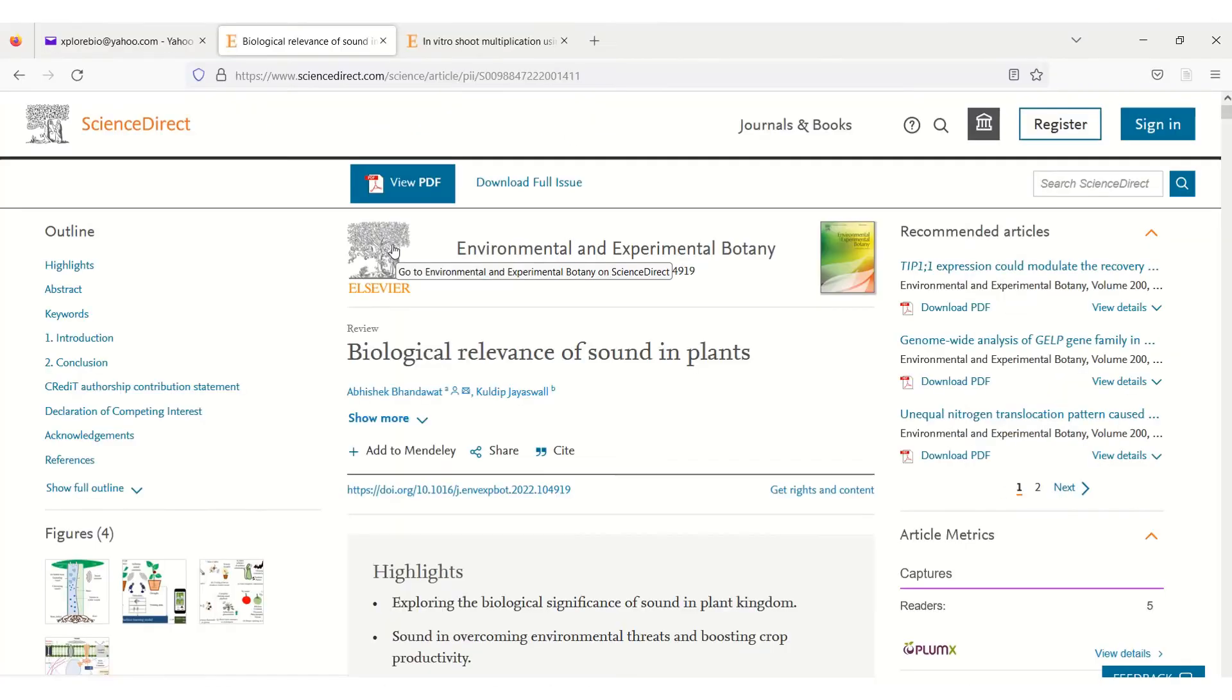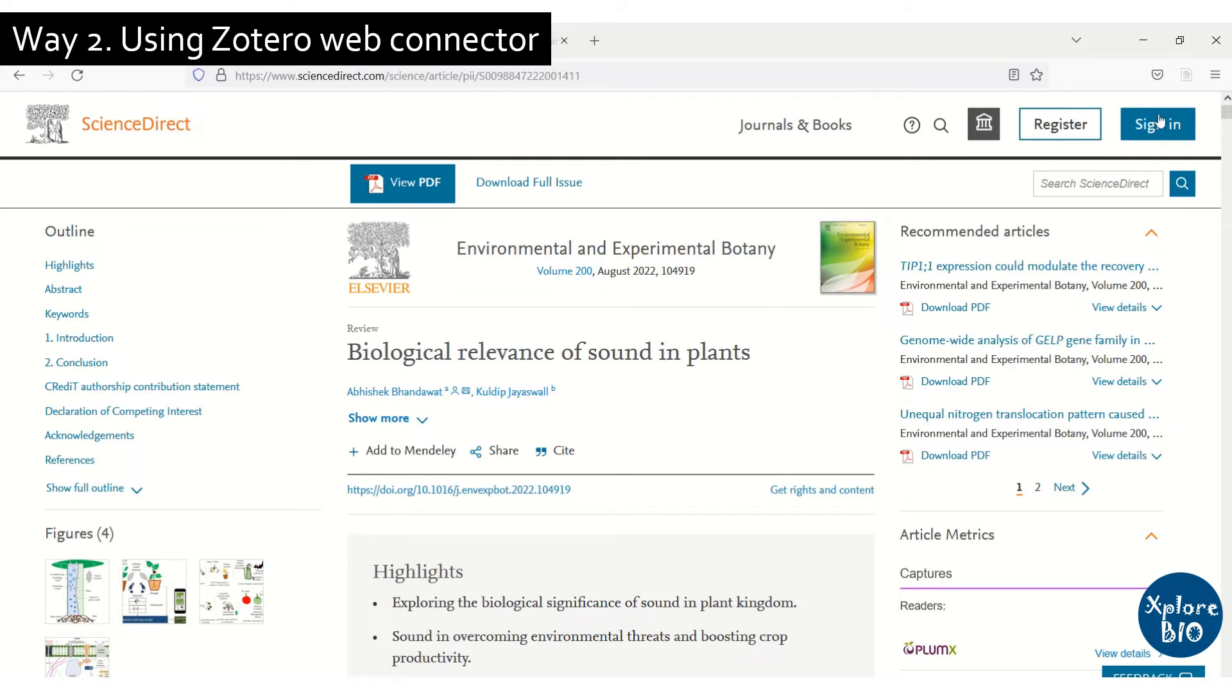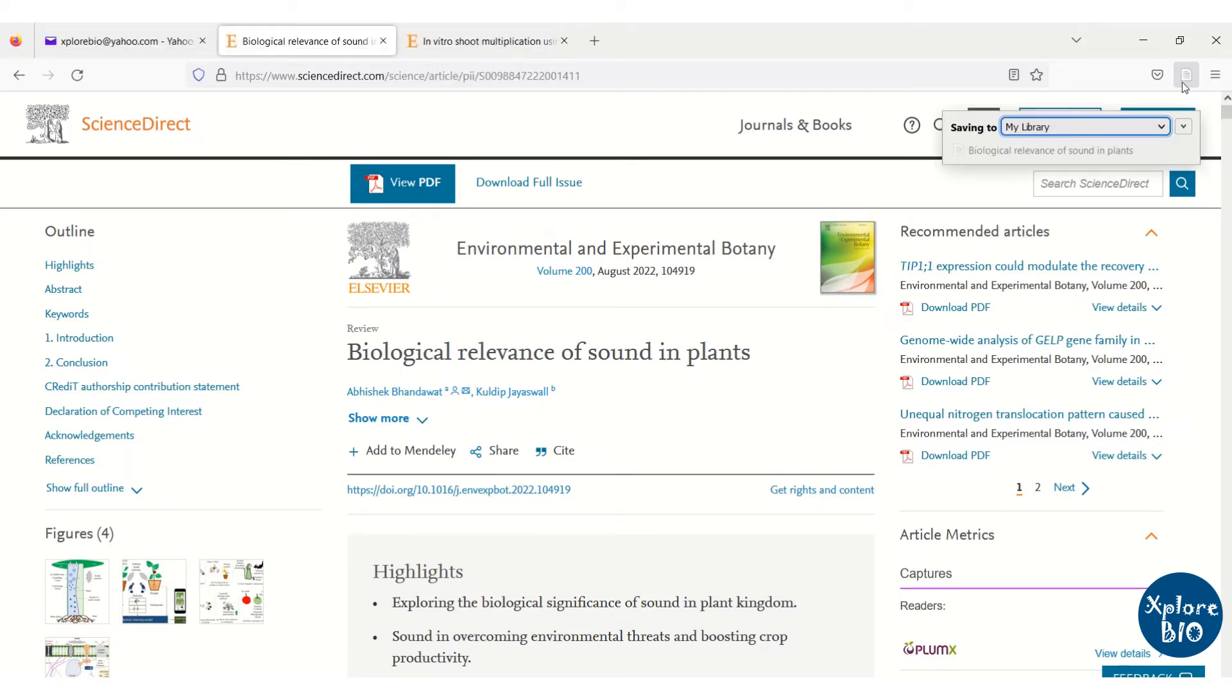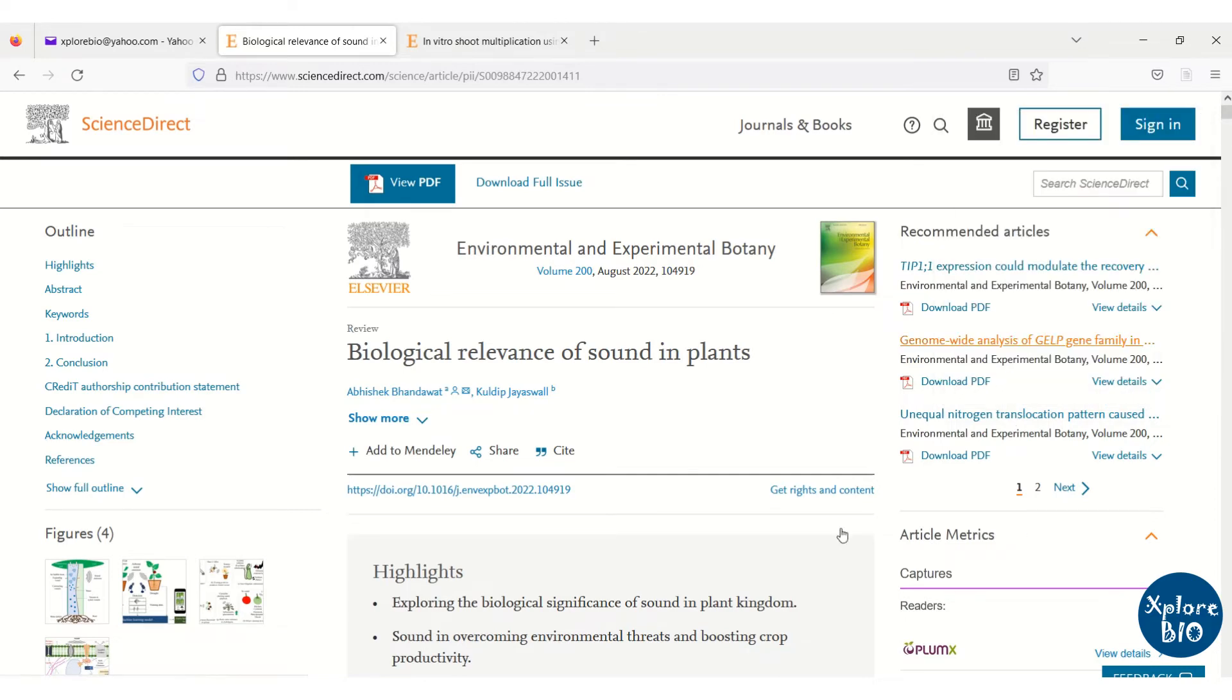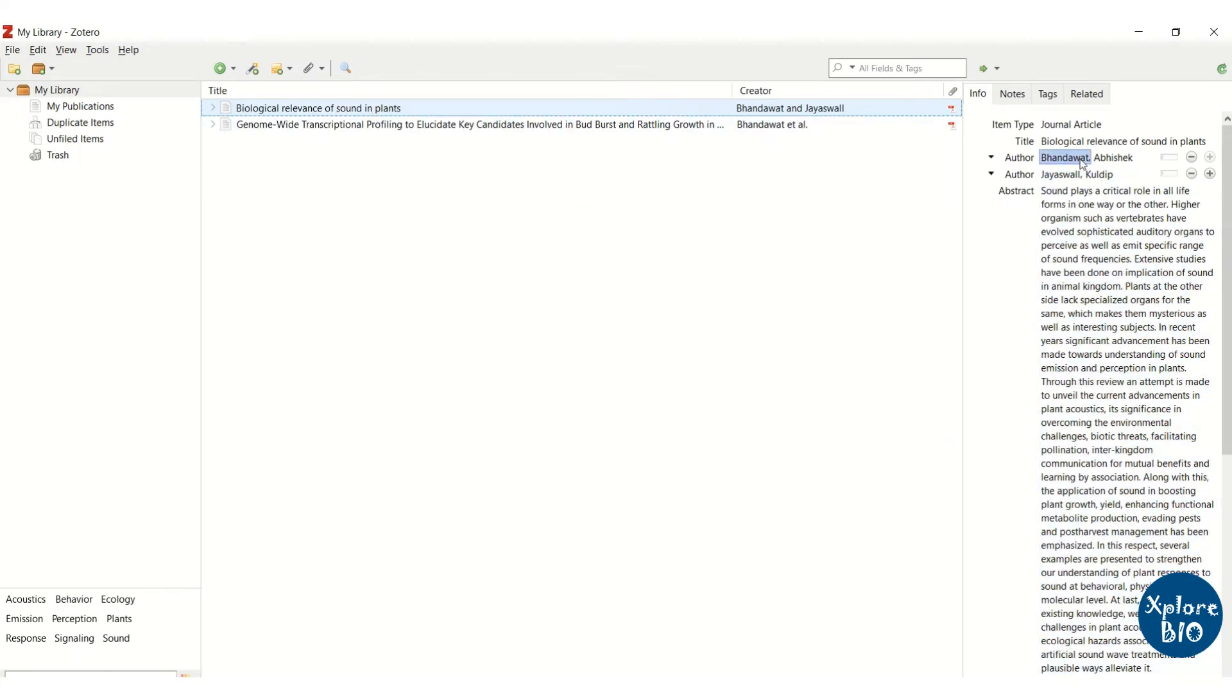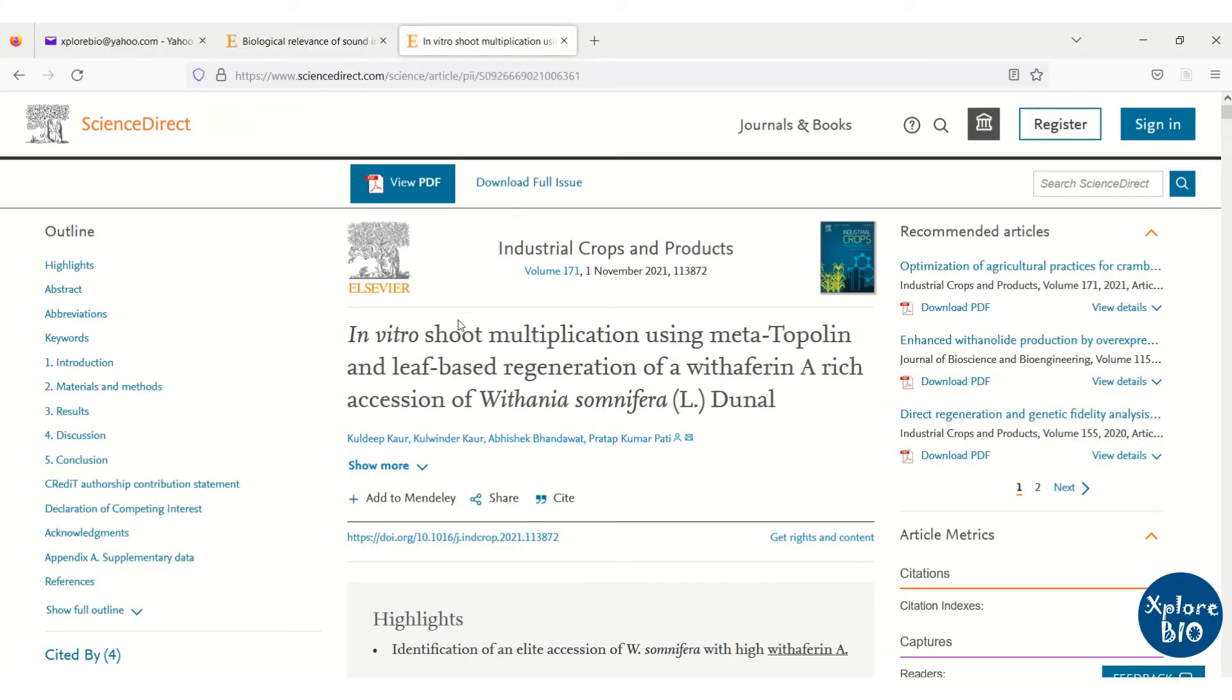The second way and the easier one is using Zotero connector that I mentioned previously. Just go to the official page of the research article and click on save to Zotero. You may choose a specific folder within the Zotero library that you can create for better organization, but I am saving it to the main library only. Wait a few seconds and hit done. You can now see the paper has been added to the Zotero library.